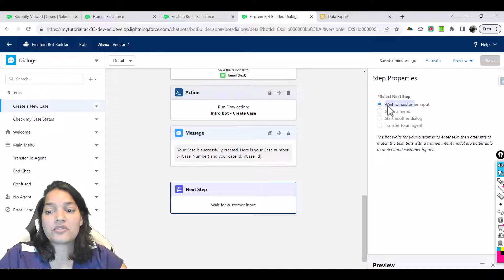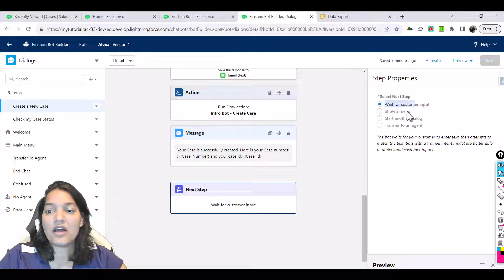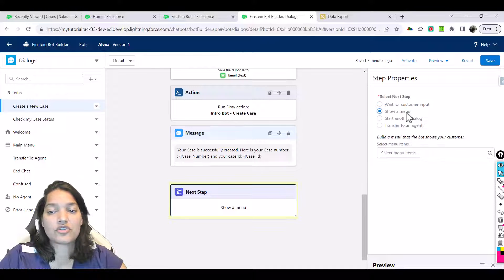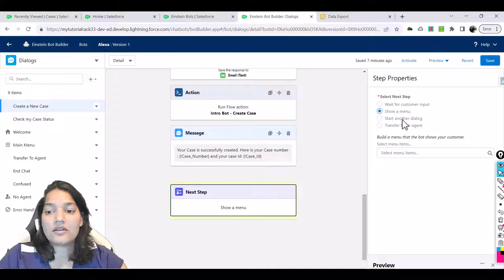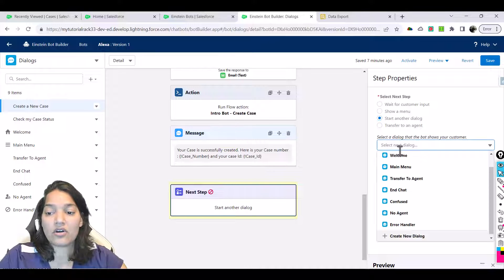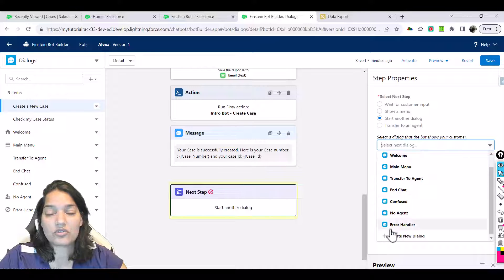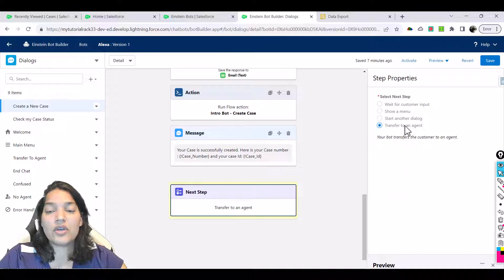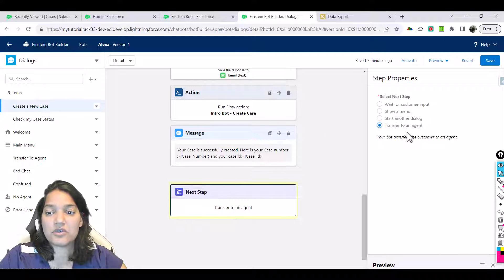The first step is to wait for customer input, which we have already seen. In the second step you have a show a menu option. If you want to start another dialogue you can select which dialogue you want to start, or we can directly do a transfer to an agent once the case has been created.